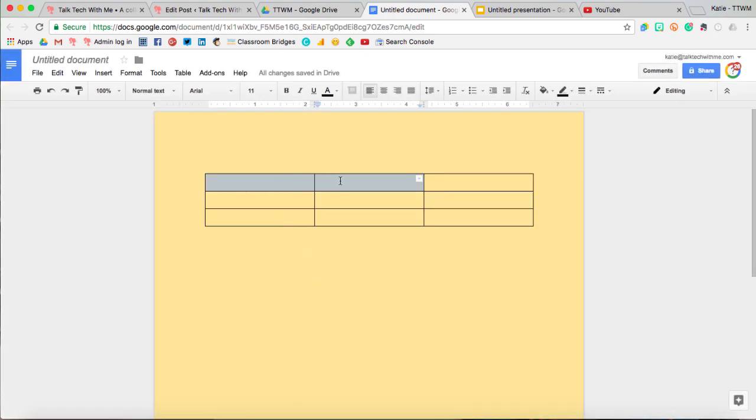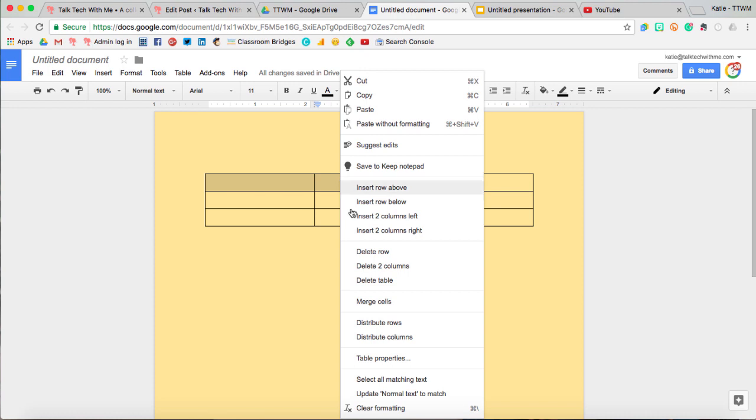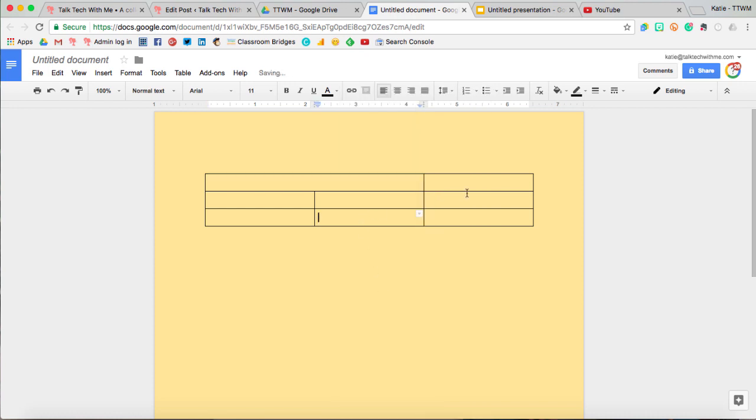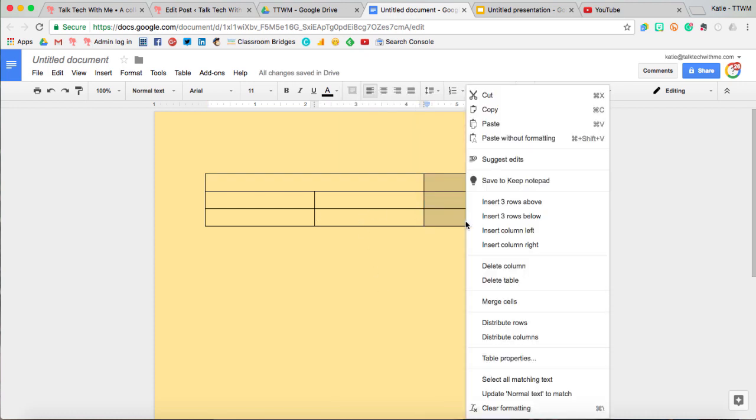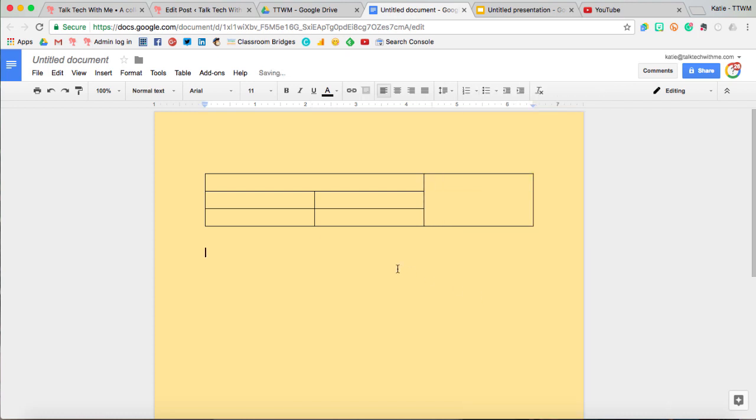If I select multiple cells at once and then right-click, I can actually merge the cells. And so this is how, if you've ever seen a Google Doc that doesn't have a perfect table with identical rows and columns, this is how that's done by just merging those cells together.